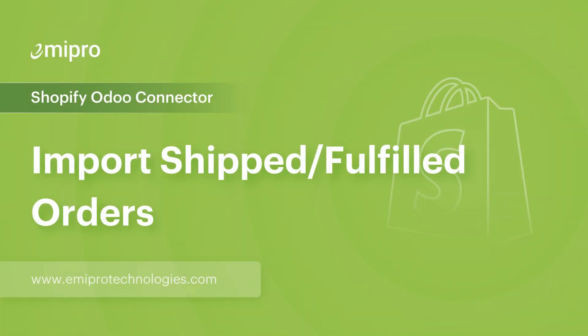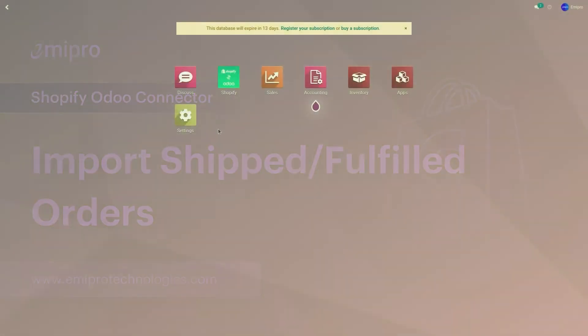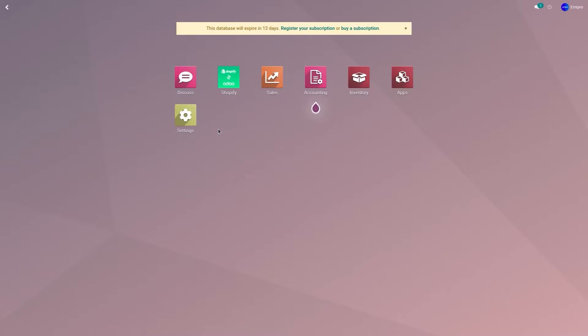Hello and welcome to this tutorial on Shopify Odoo application. In this video I'm going to show you how to import your shipped or fulfilled orders from your Shopify store to Odoo, either manually or using the scheduler.